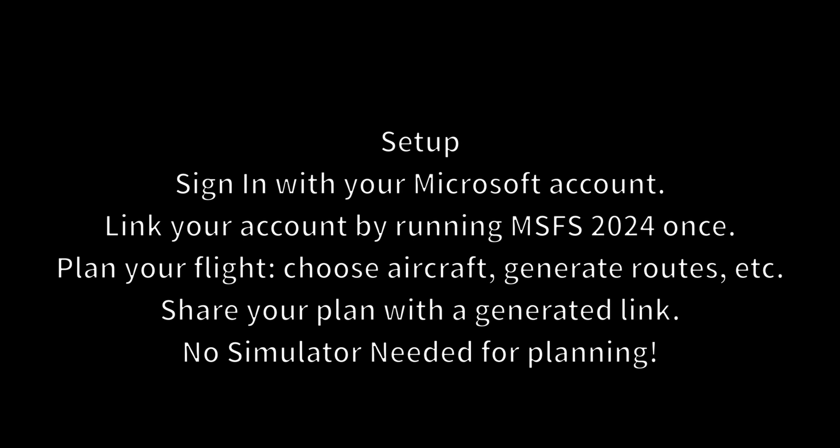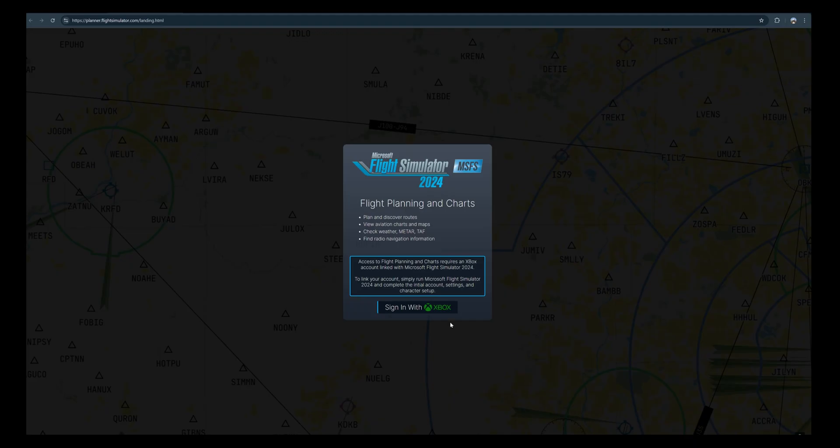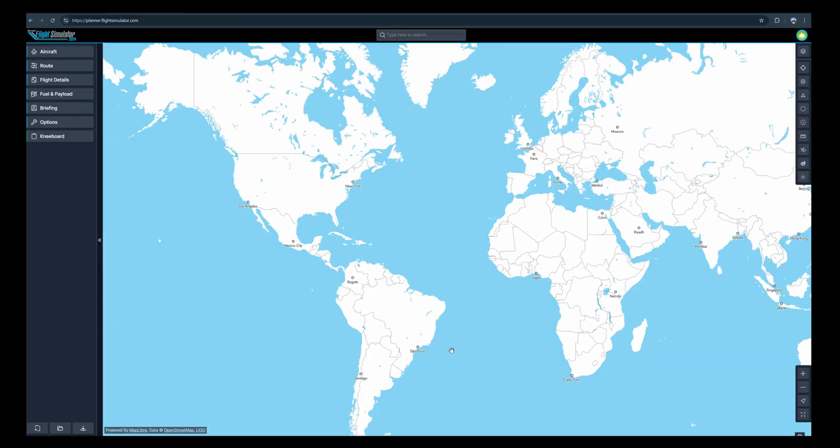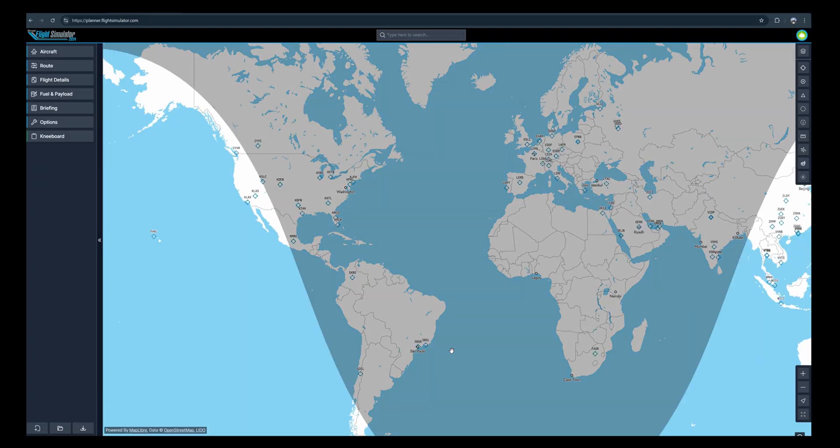Now, there's no change on the flight planner aspect - it'll work the same way as it's supposed to. What I'm showing here today is an option that's more convenient to plan ahead.